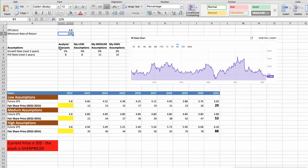For Buckle, analysts forecast growth rate around 2% per year in next 5 years, and future P/E around 8. Again, I will use 3 different scenarios for Buckle company: bad, average, and good.